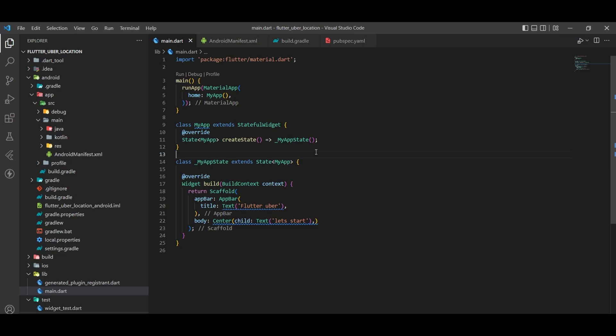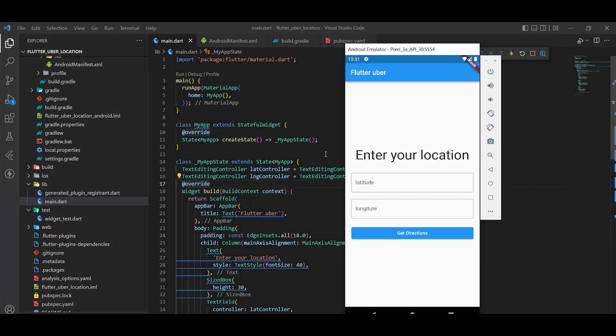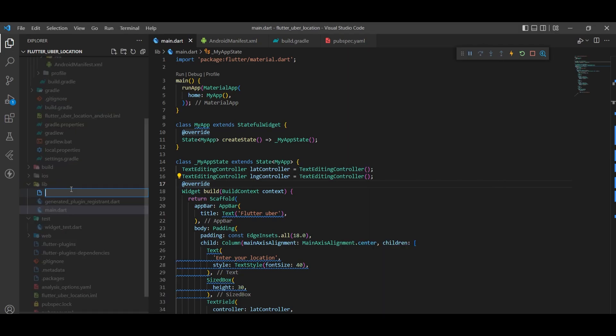In our main page we have a simple design of two text fields and one button. The text fields will get the latitude and longitude of the destination position, and the button navigates to the next page. I will do that design very quickly. This is our main page — a simple design with two text fields and one button to navigate to another page. Now let's design our navigation screen.